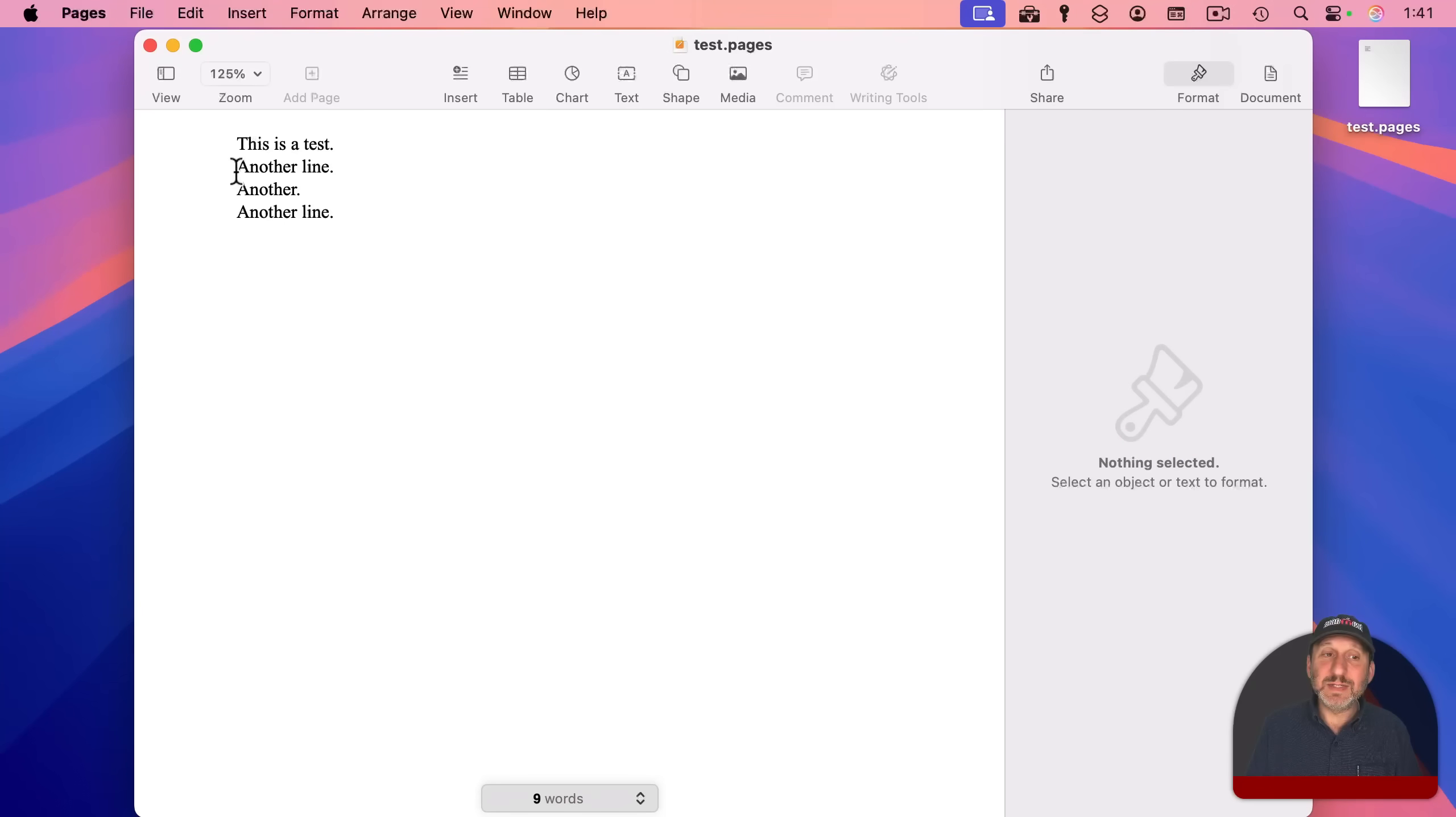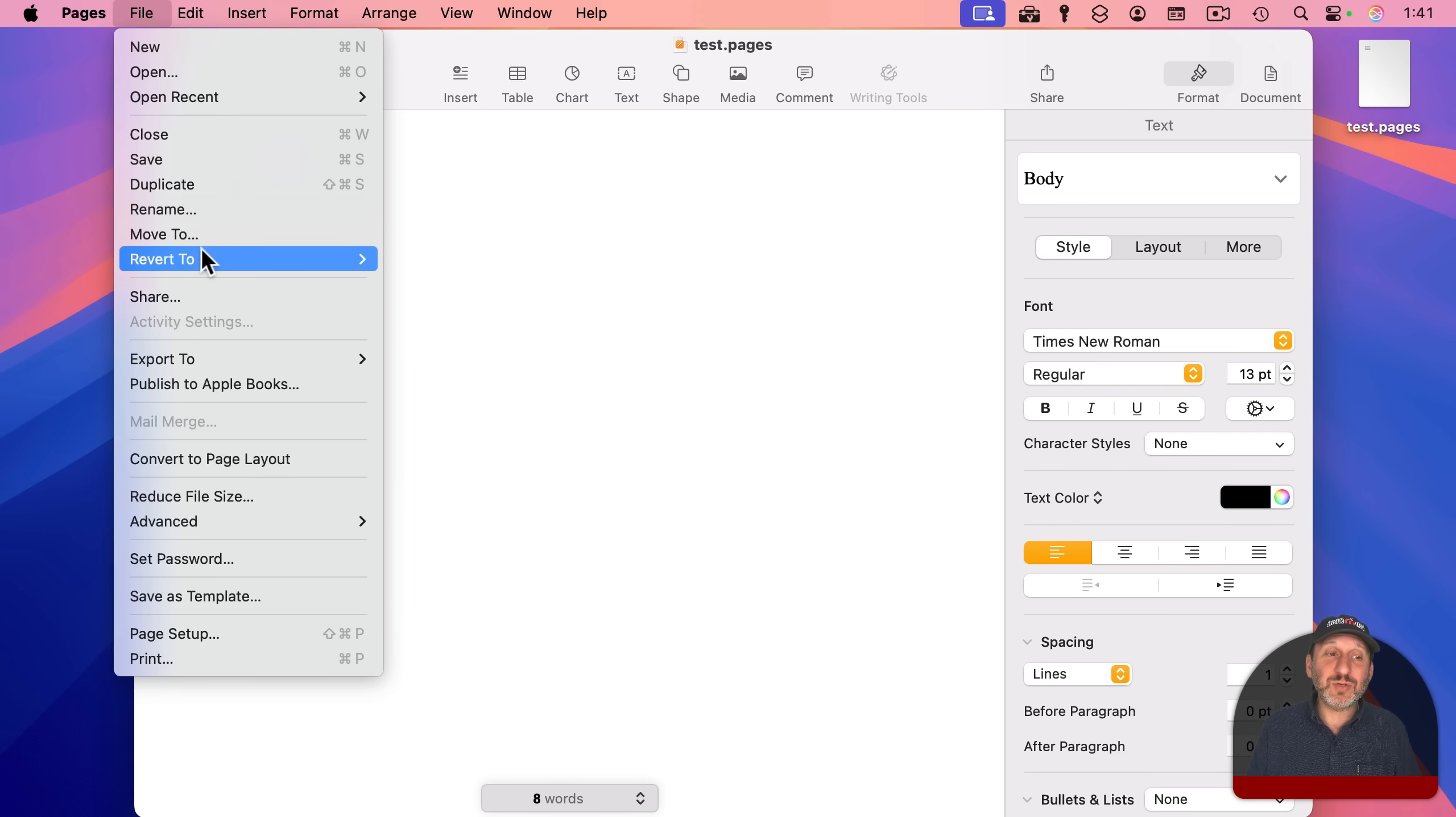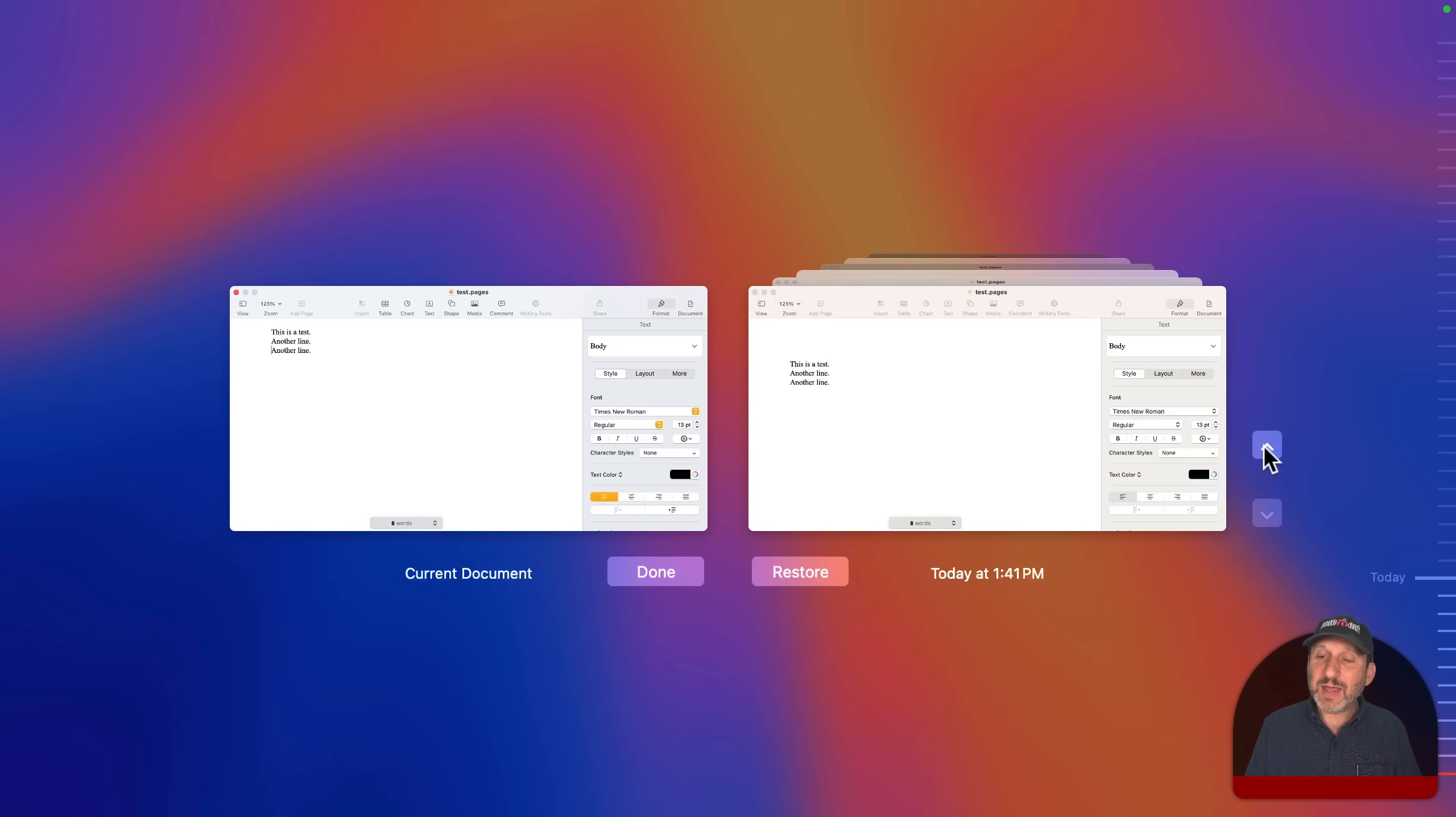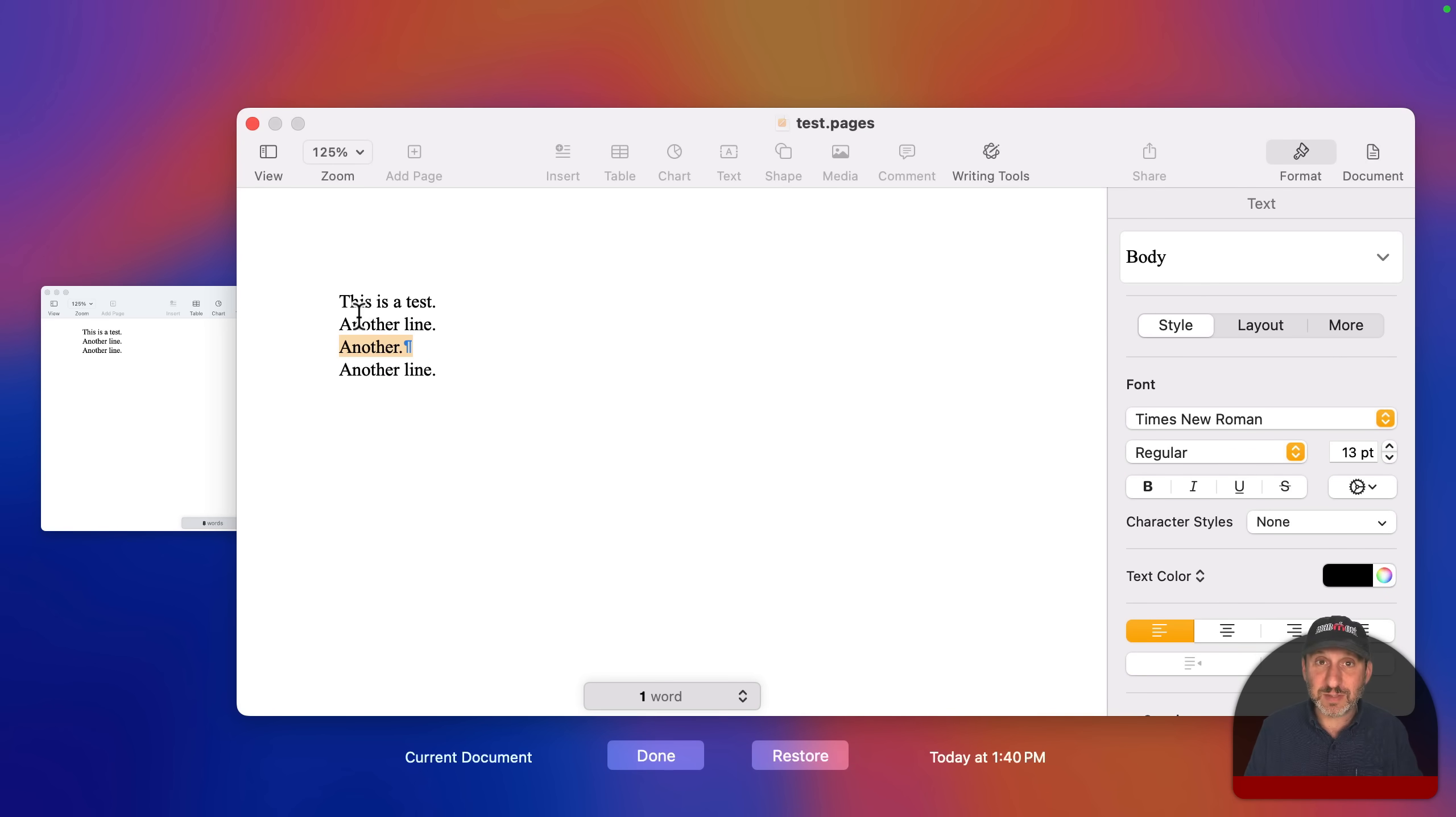Now let's say I delete this line right here. And later on, I decide this is an important paragraph, and I want to get it back. So I can go now to File, and then Revert To, and Browse All Versions. And when I do that, I can go back to the previous version there, and there is that text. I can actually select it in here and copy if I want, or I can use Restore to restore it to this version of the document.